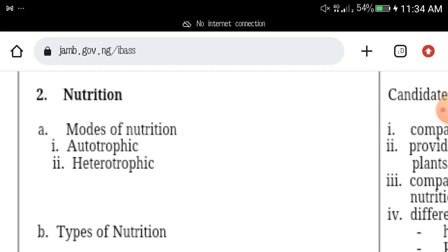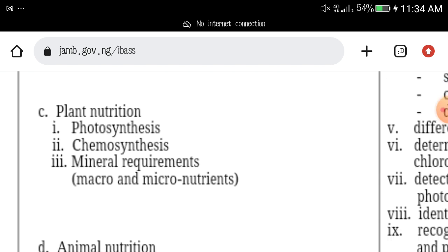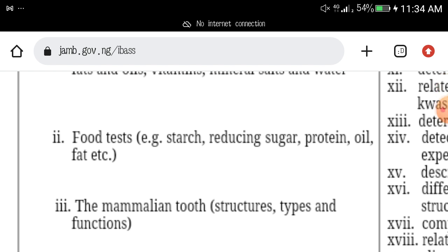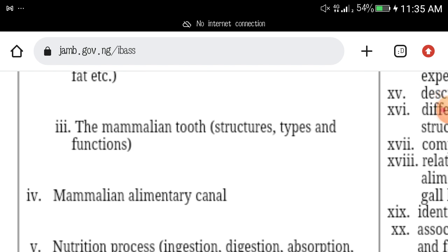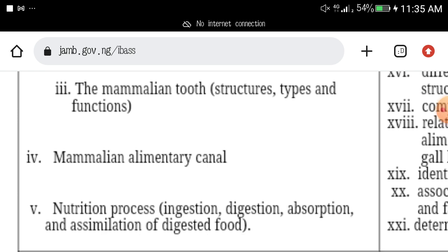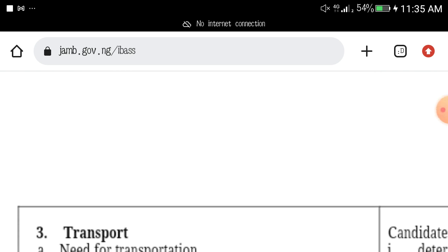Then you have nutrition as a topic you need to study. This covers autotrophs, heterotrophs, types of nutrition, plant nutrition, photosynthesis, chemosynthesis, mineral requirements, animal nutrition, food tests, and everything that has to do with nutrition.